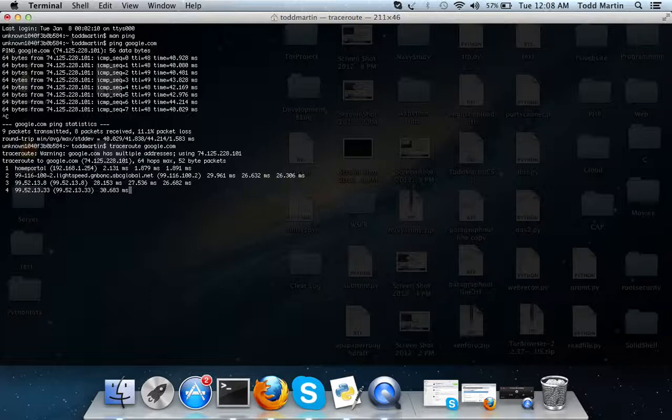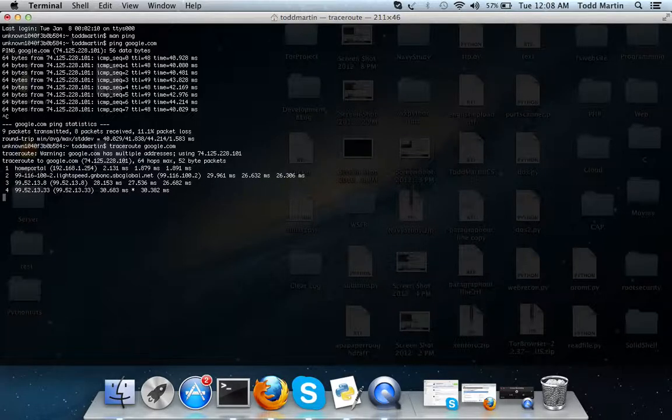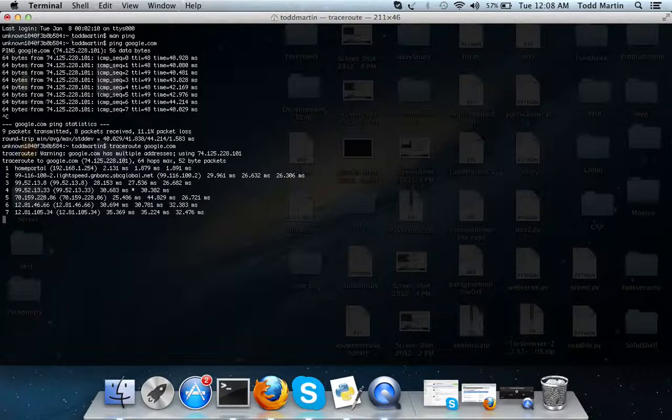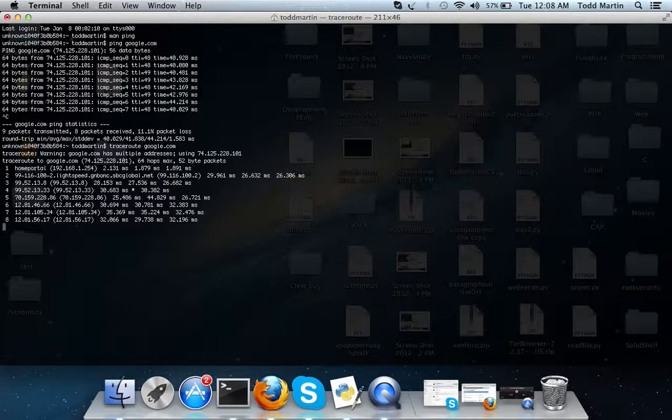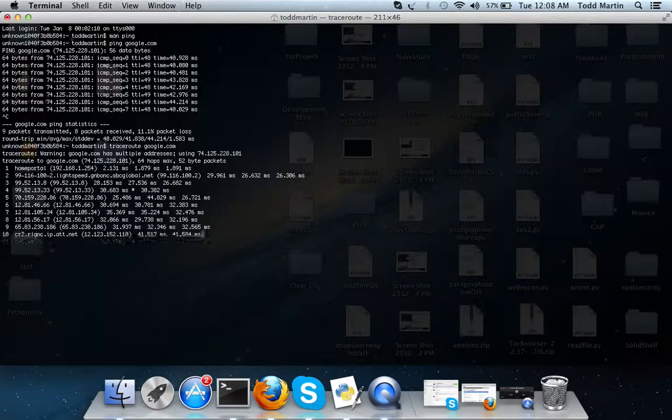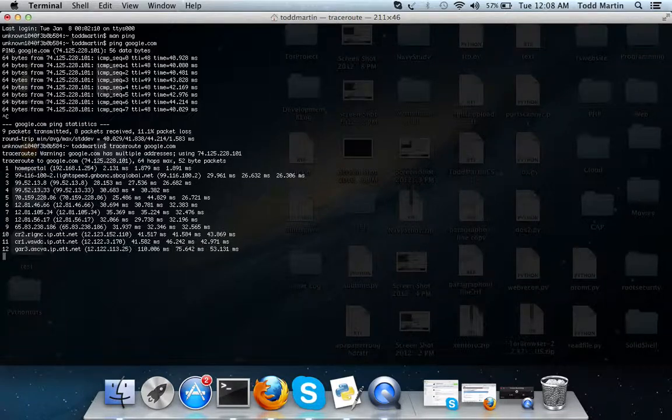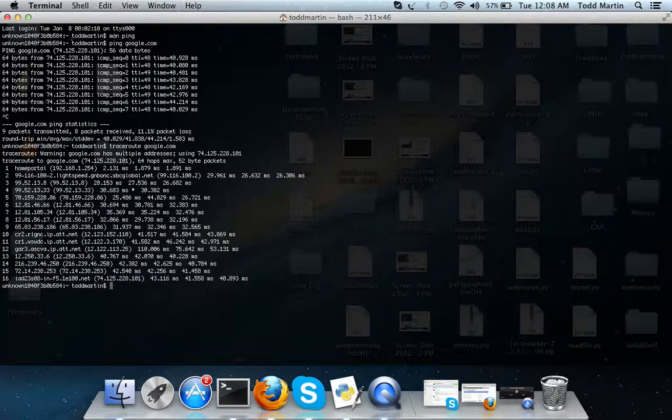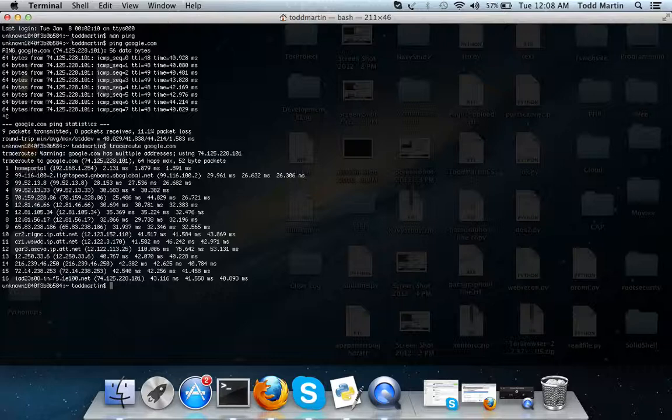What this simply does is it shows every connection. Whenever you make a connection to a website you send out a packet. It shows every connection that that packet goes to, every server that packet has to go to. It's actually kind of amazing because you don't think about it, but for me as an example from my house to google, a packet has 16 stops to go through.